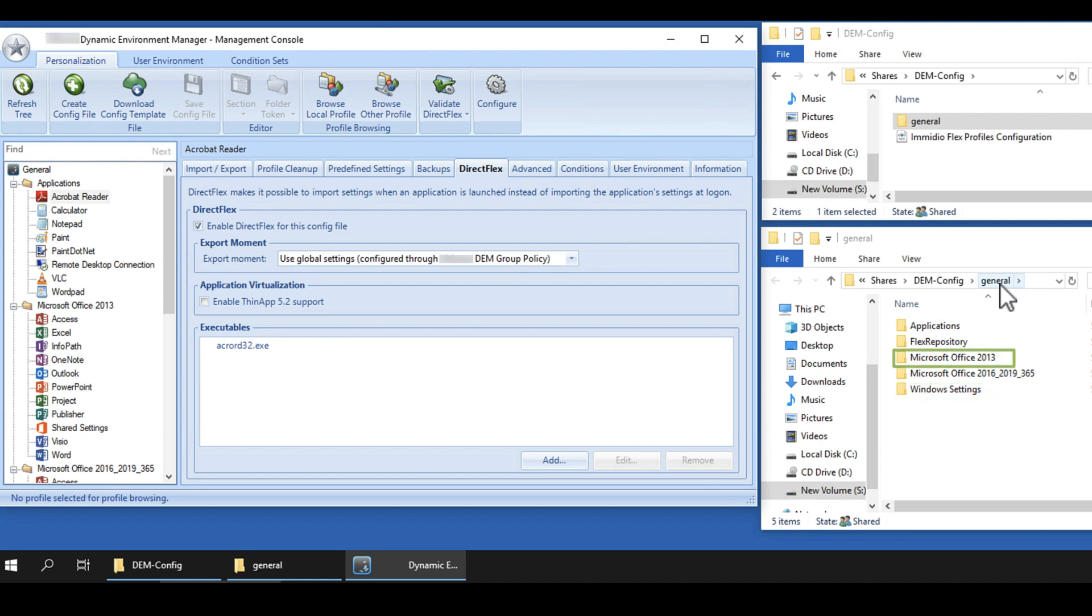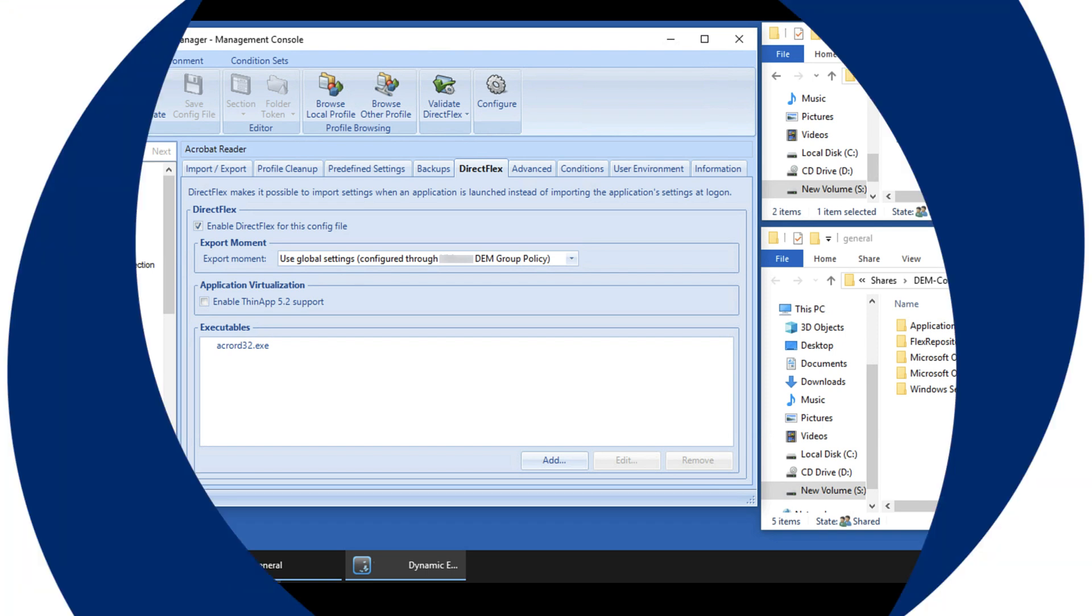The approach of specifying which settings you do want to manage, rather than which settings you don't want to manage, might take a little more work up front, but this solution prevents excessive profile growth and profile corruption. It enables user settings to roam across Windows versions, and it lets you manage as much or as little of the user experience as needed.